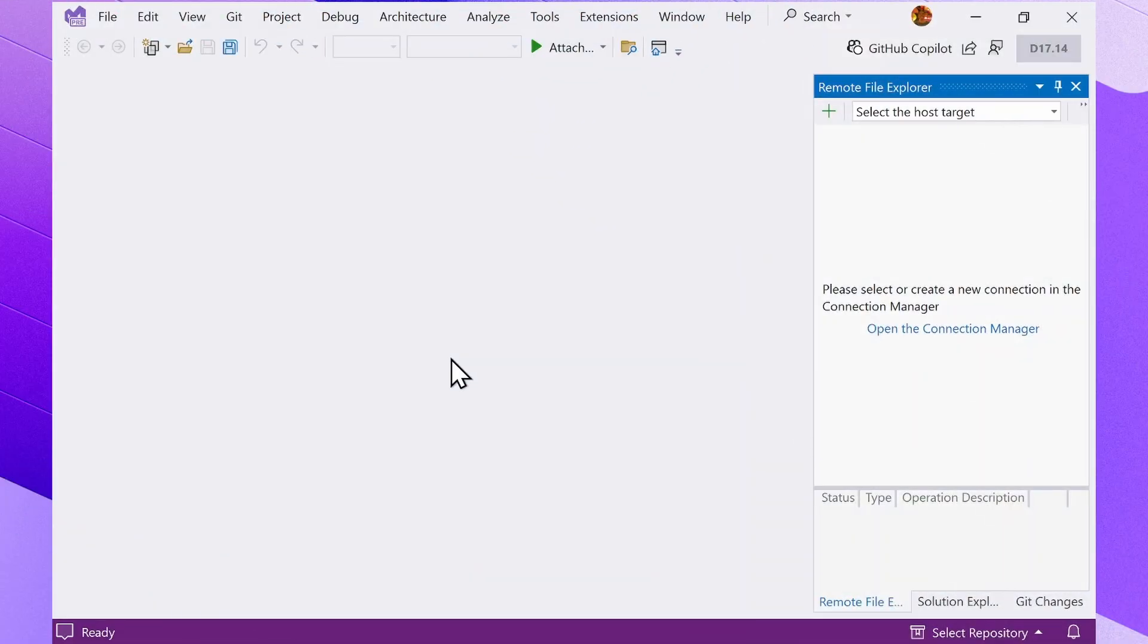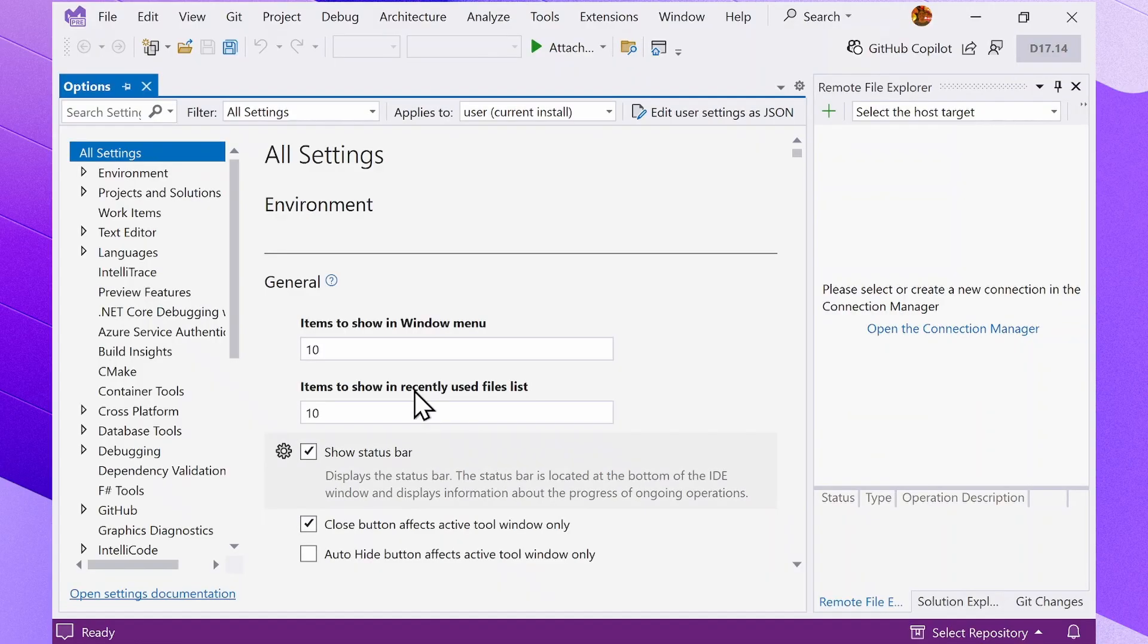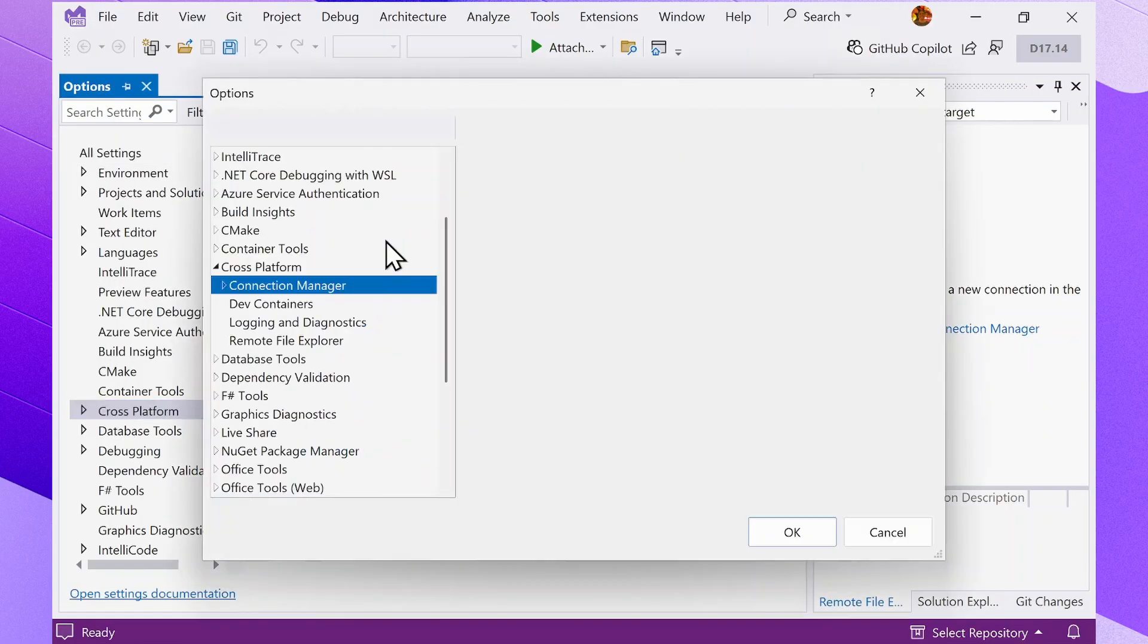To connect the Remote File Explorer to a remote server, use the Connection Manager, accessible via the Tools menu, Options, Cross-Platform, and then Connection Manager.